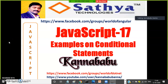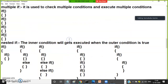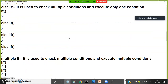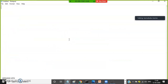Hi, this is part 17 of JavaScript. This is Kannababu. Before this video, we will discuss some conditional statements examples. If anybody missed the previous video, you should watch that video so you will get clarity on conditional statements. We already discussed when to use if, if-else, multiple if, and nested if.